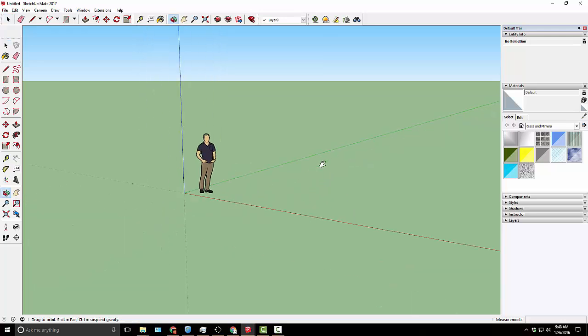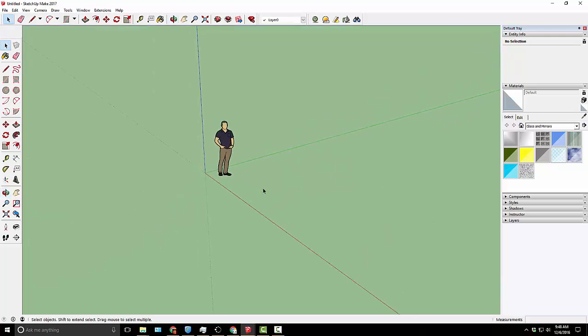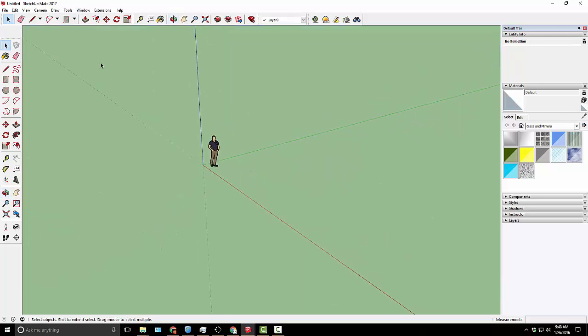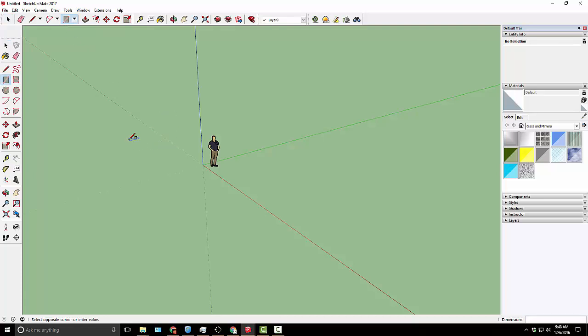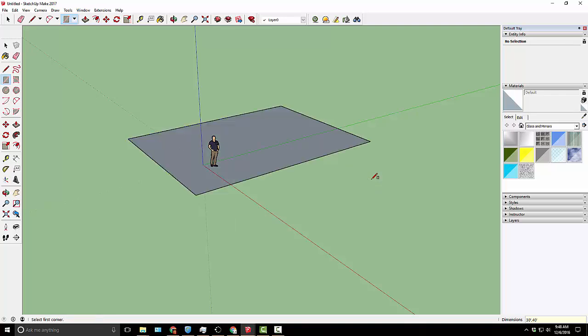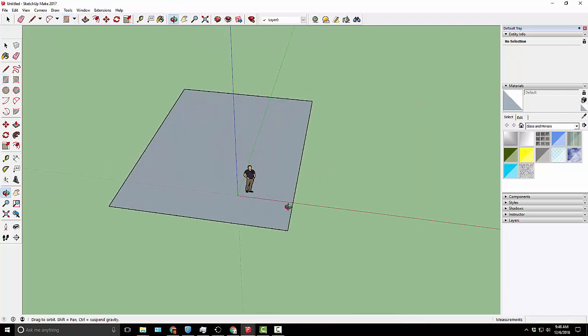We're going to start off by creating the rooms that we're going to be using. We're going to have a very nice, very large one bedroom sort of apartment. We'll grab our rectangle tool and start by making the main living space. I'm going to go ahead and make that 30 feet by 40 feet. Don't forget to use the apostrophe to indicate that you mean feet. Let me try that one more time. There we go.